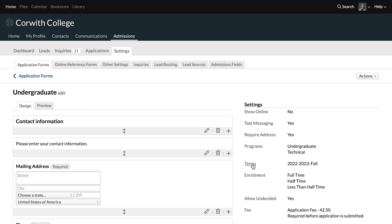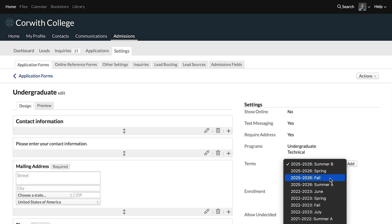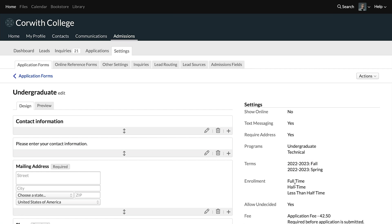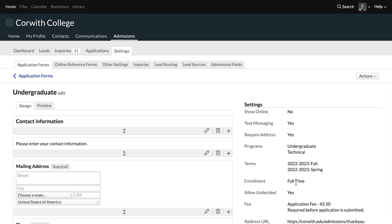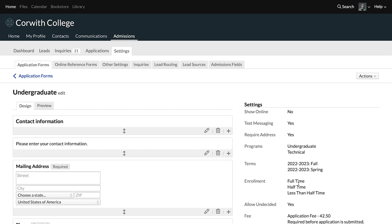However, if we set multiple terms, then students will be able to choose from among the terms that are listed there as they're filling out their application gateway. The enrollment field here lets you choose which of those enrollment statuses are appropriate for this application. So you could leave it set to only full-time, students would only be able to submit this application form for full-time status, or you could allow them to choose from amongst those options.